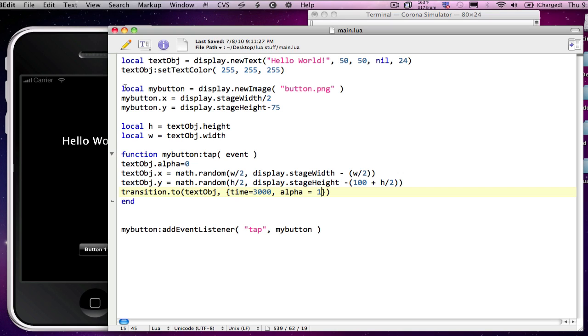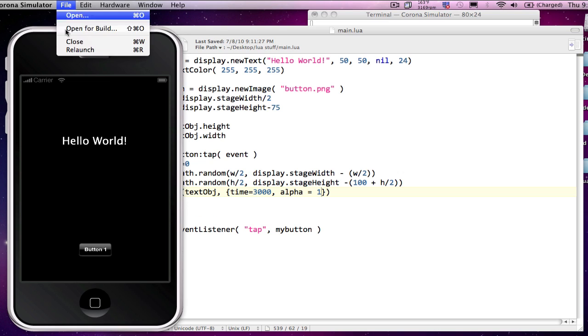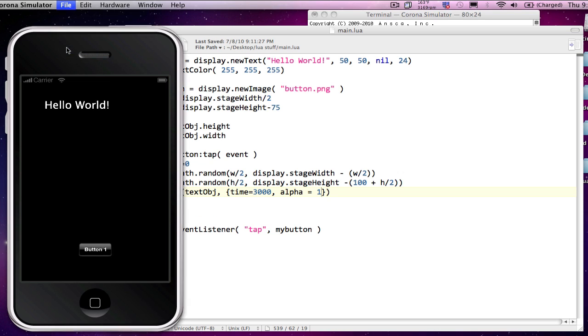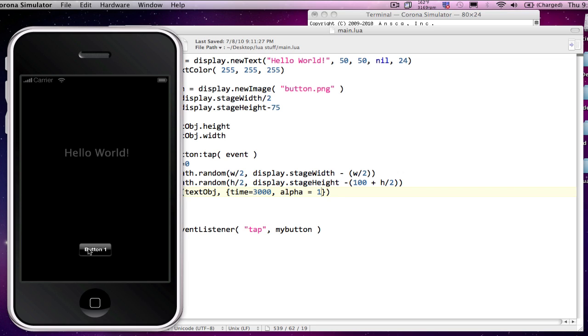So after saving the project, I'll relaunch. And as you can see, it disappears and fades in in a new location.